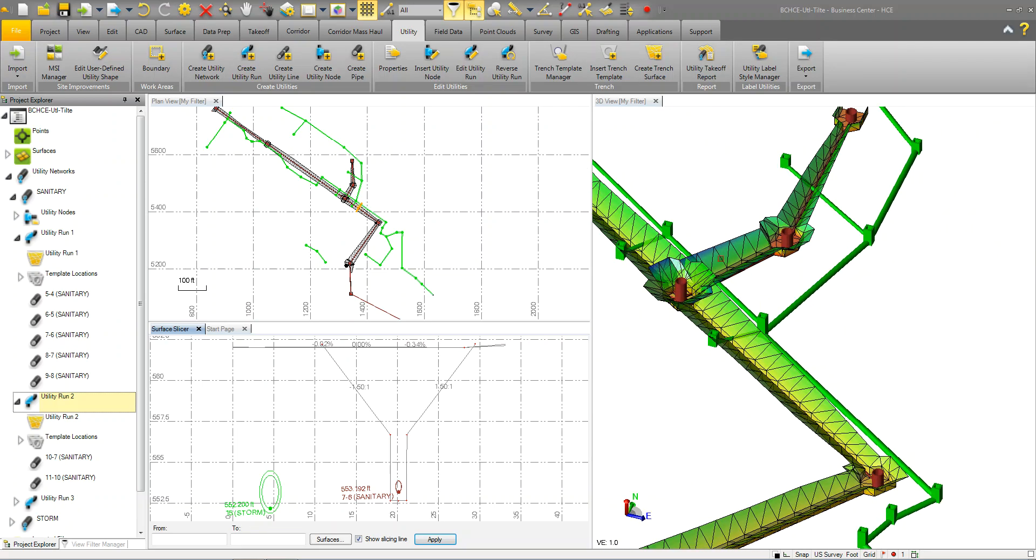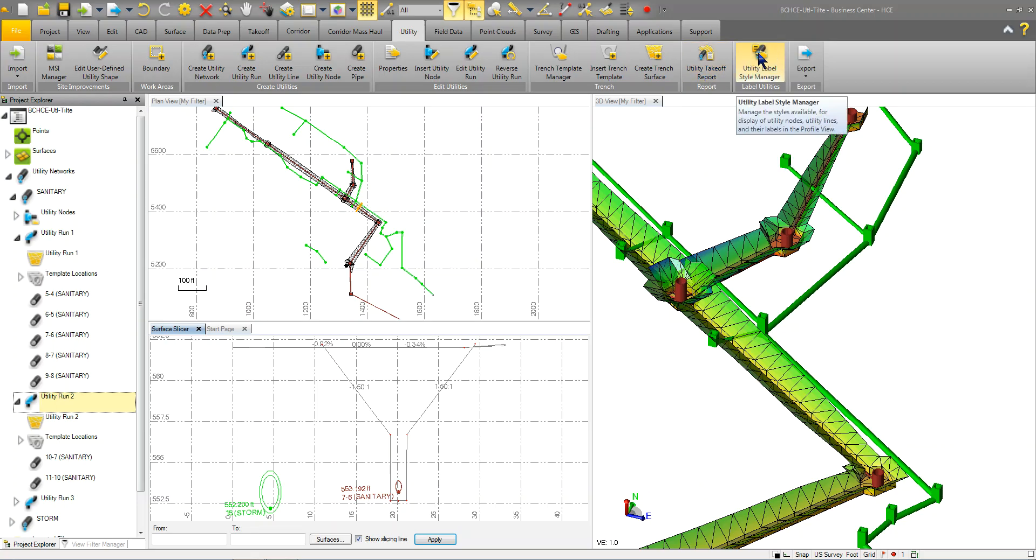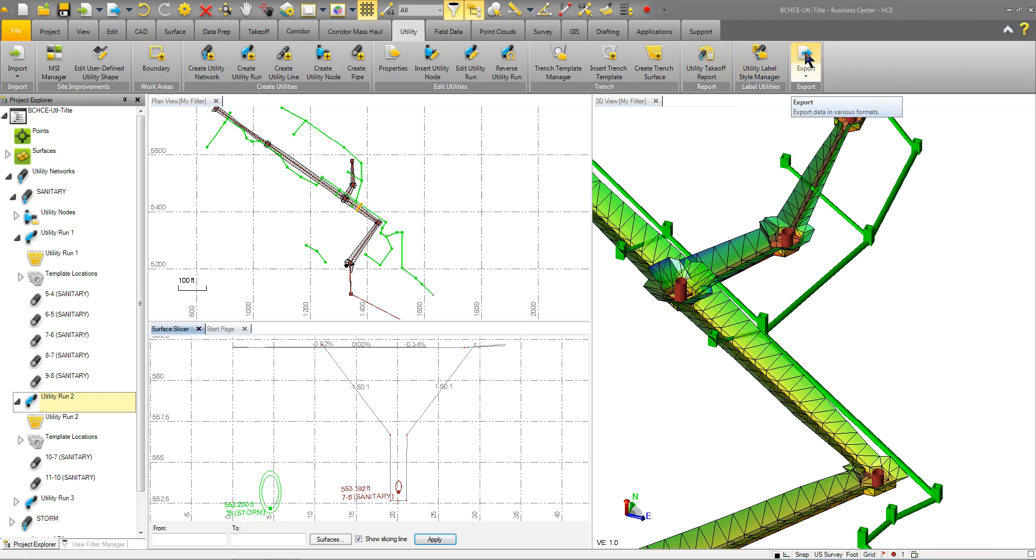Once you have all that information laid out, you'll run your utility report. And you can also label the utilities using the label style manager. Once you create everything, then you simply export it out. Whether you want to export it out as a CAD file or export it out to SCS 900, SiteWorks, you can do that through the export functionality.